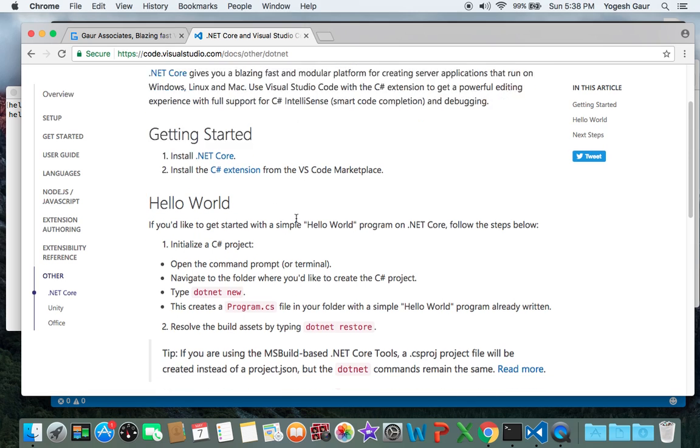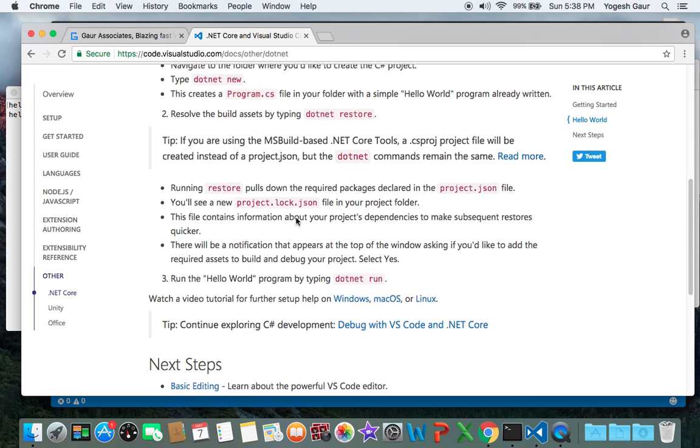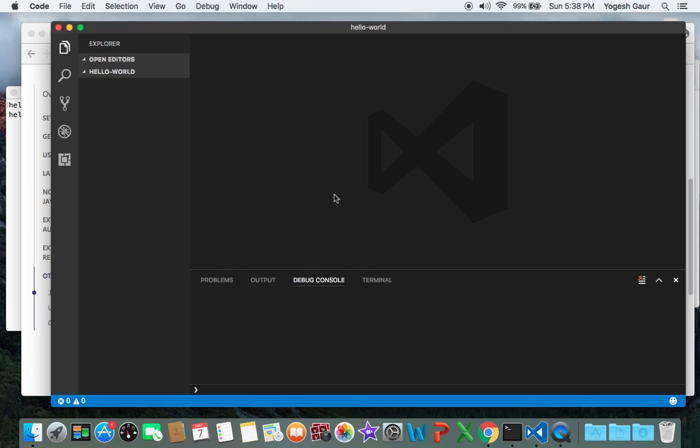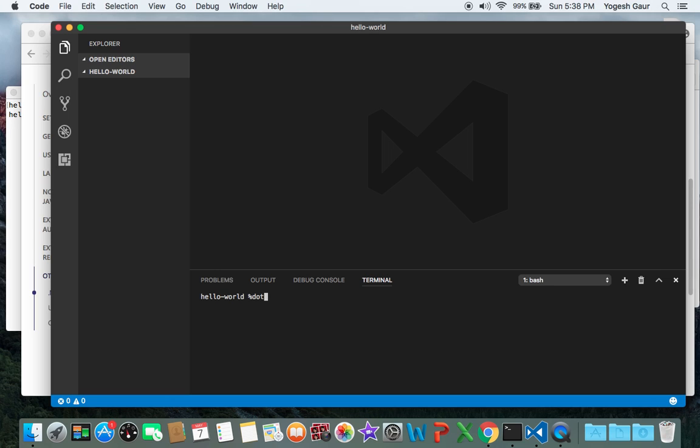I've already done that, and it says to create a new project you have to type in dotnet new. But I found that by itself is not good because new templates have been added. So if you want to create a console app, for example, which is what I'm going to demonstrate, I can just say dotnet new console.